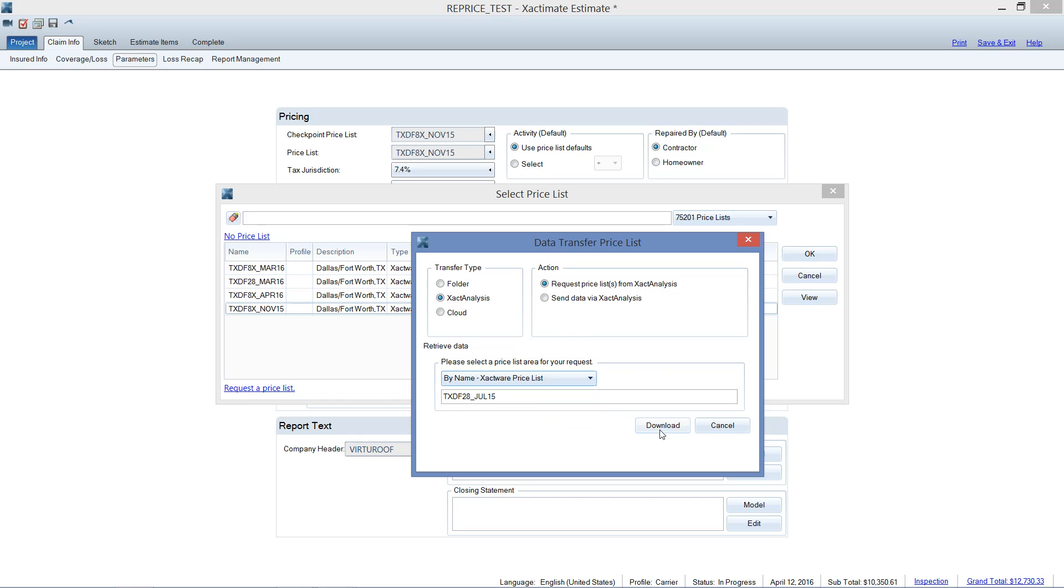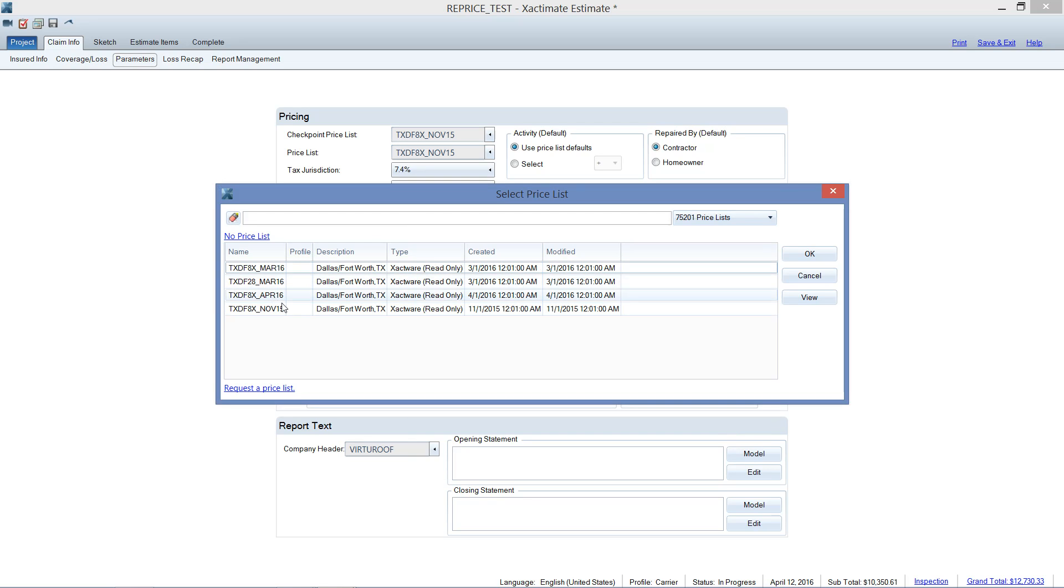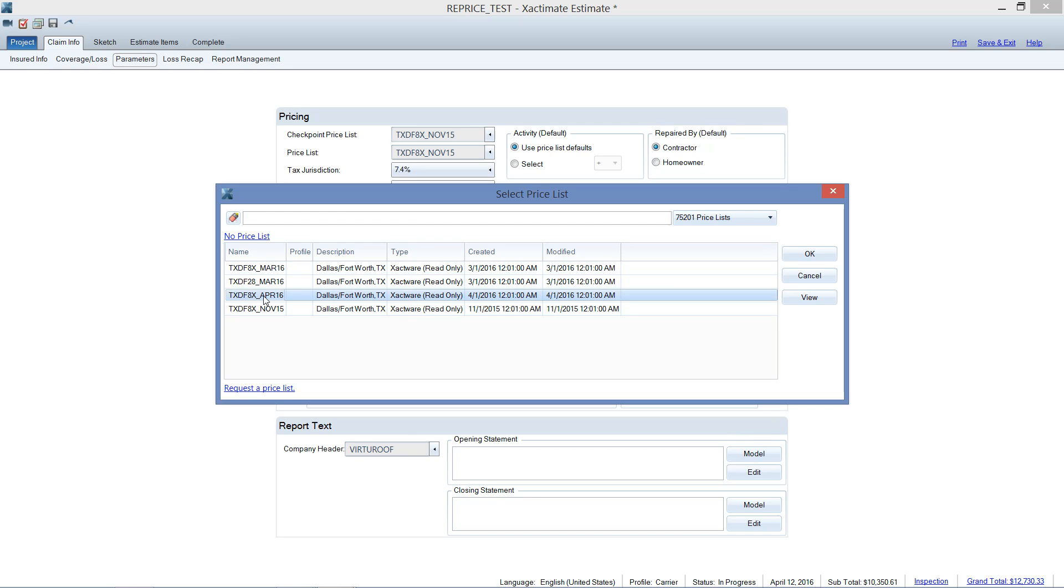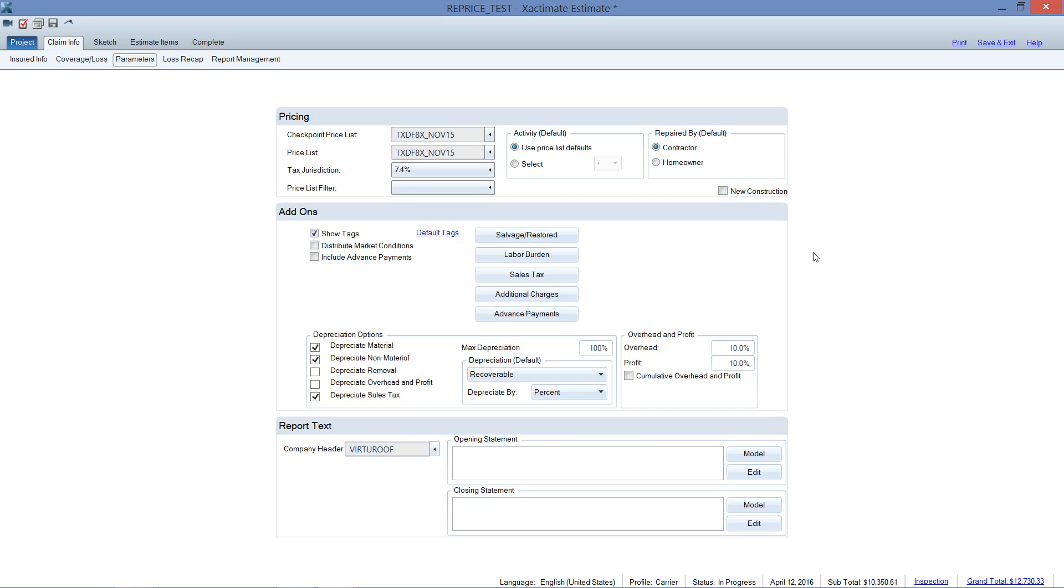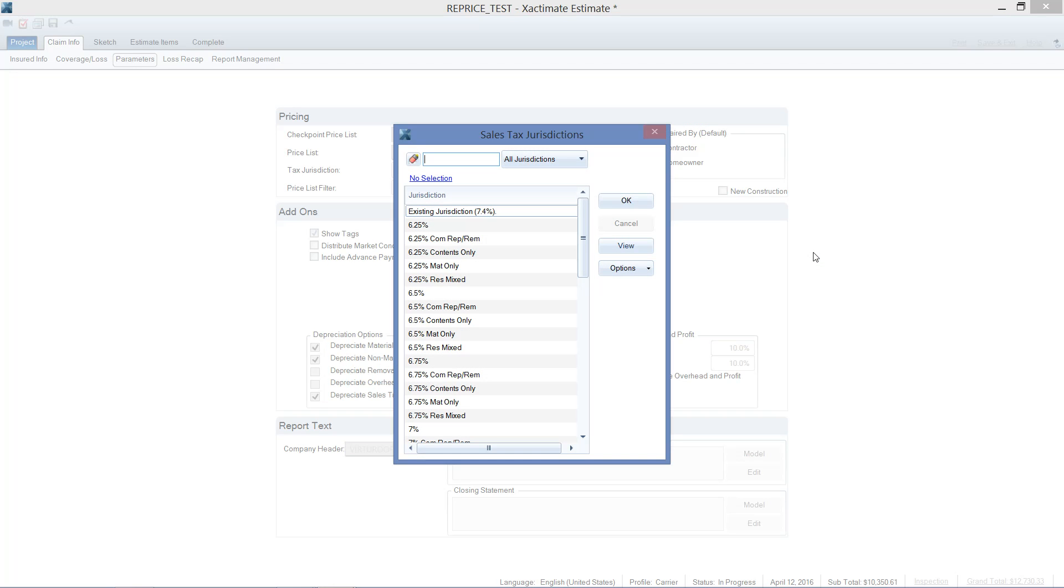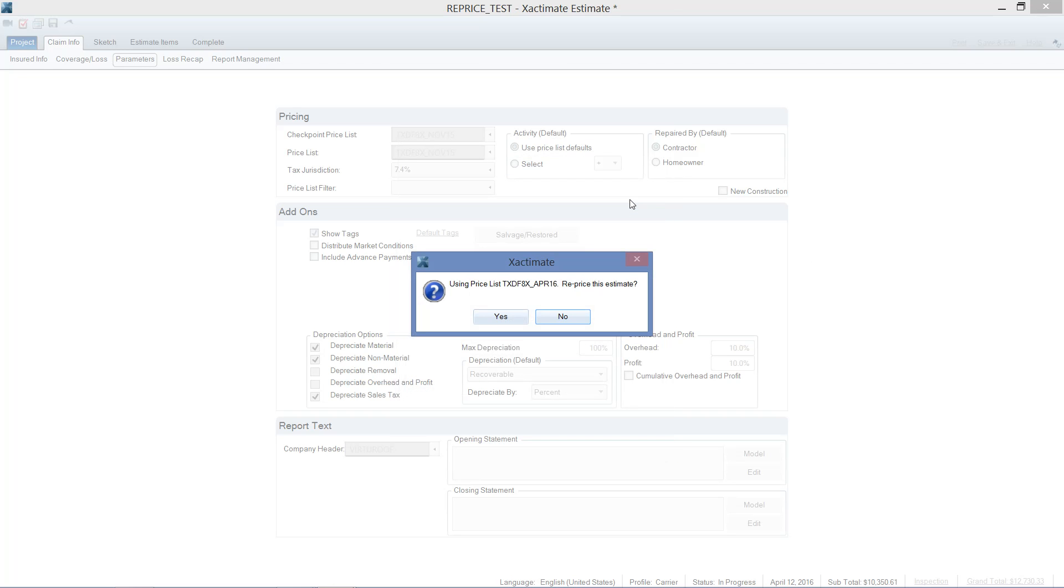So then I just hit download. A little window would pop up. I'm not going to do that and take up your time, but it would download right here. Say, yes, the price list has been downloaded, and then you can just click OK. And then the price list would populate here to your smart list. So for this exercise, I'm going to go ahead and just grab the April. Let's see what the difference in pricing is from November to the current price list. Whenever I change the price list, the sales tax jurisdiction is going to pop up. I'm just going to use the existing jurisdiction here and left-click OK.